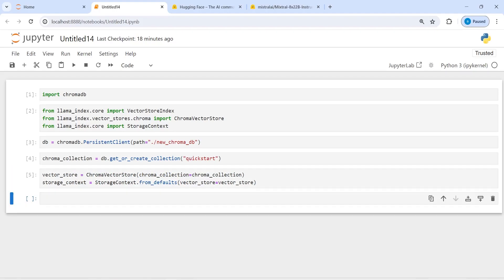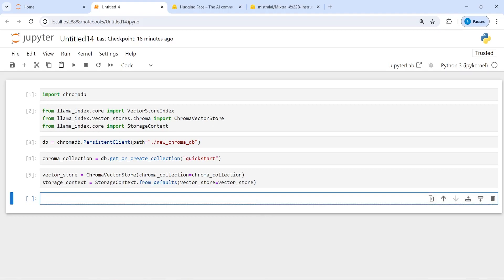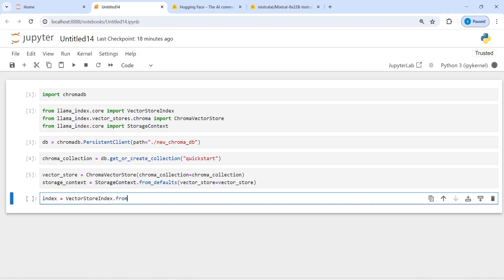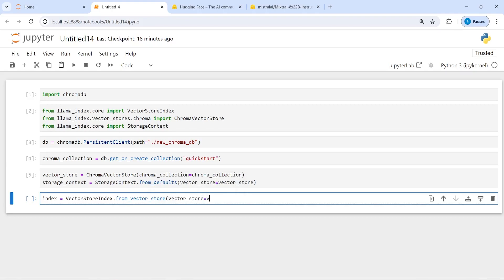Next we will load the index from the store. I will make a variable 'index' and call VectorStoreIndex.from_vector_store, passing vector_store, then storage_context=storage_context, and embed_model='local'.